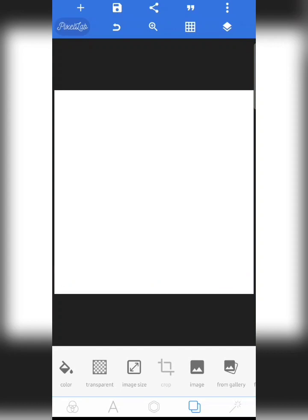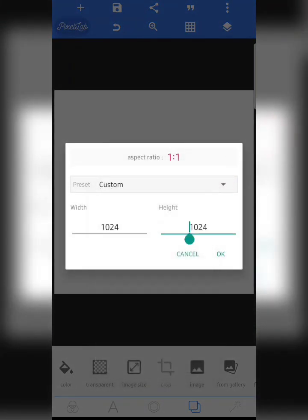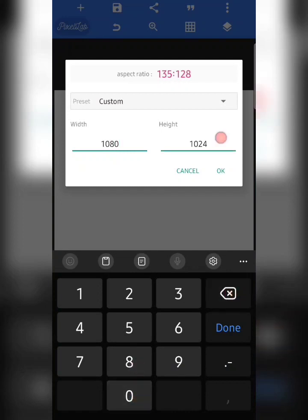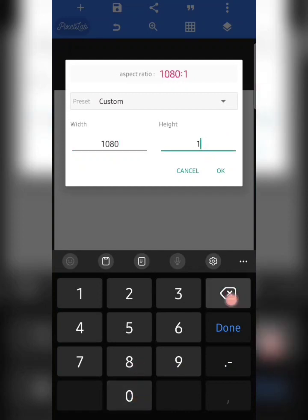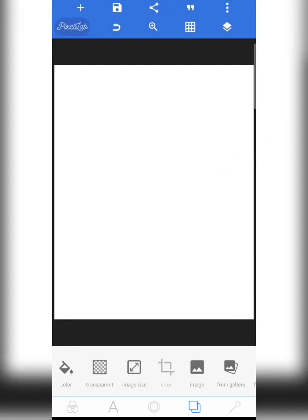Now I'm going to change the size. The size I use is 1080 and for the height I use 1350 — so 1080 by 1350.